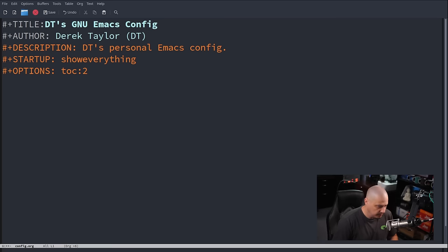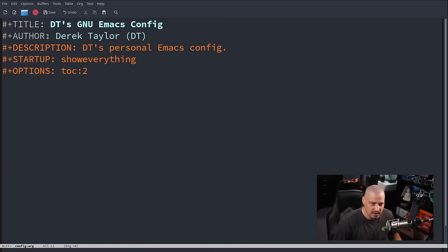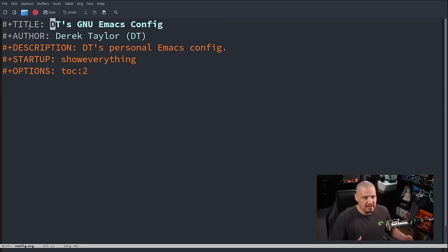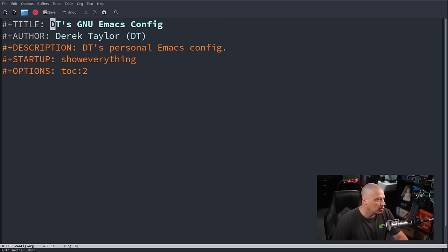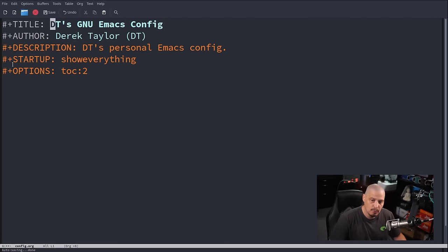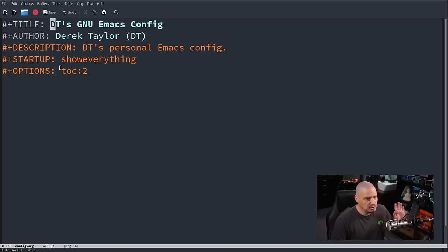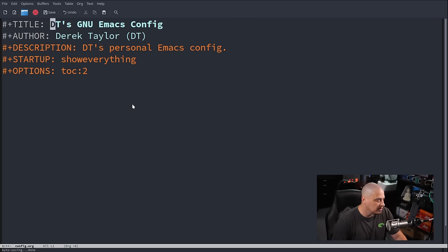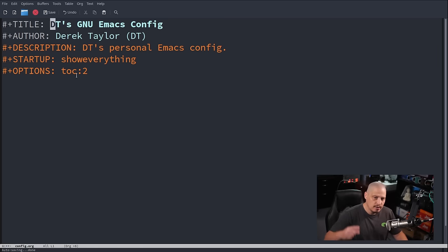For example, if you transform your org document to HTML, the title header becomes the title tag in your HTML document. I also added a description and a startup header set to 'show everything', meaning when I open this document I want it fully unfolded. The options for TOC — that's table of contents — set to colon two means I only want the table of contents to include two header levels down.